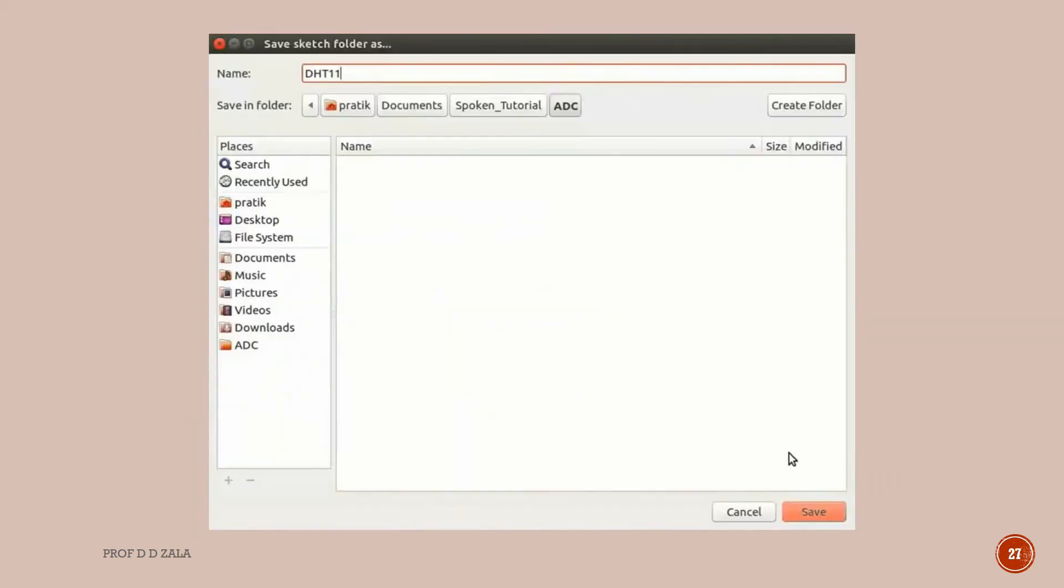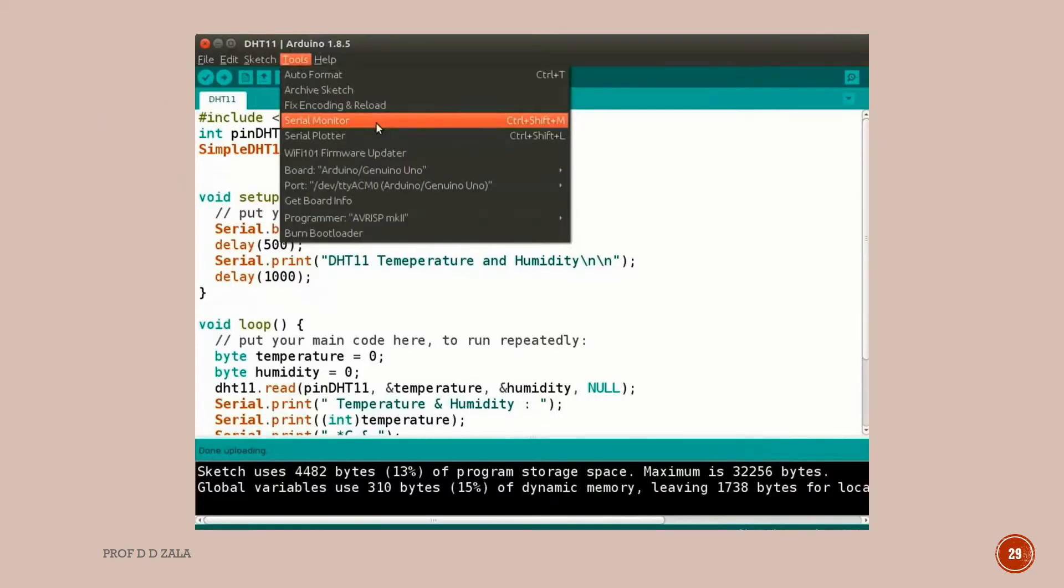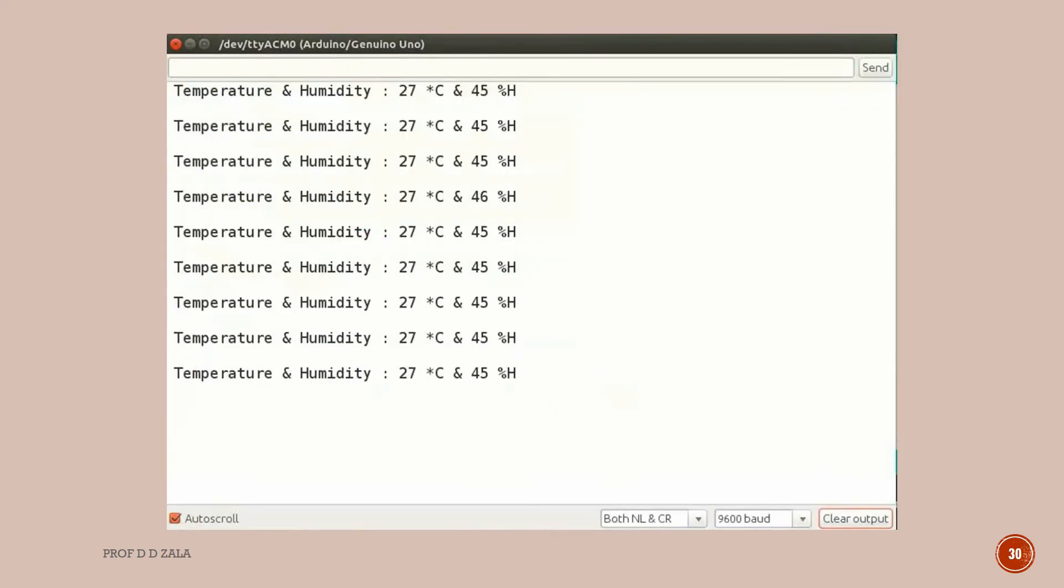Click on the compile button to verify your program. A pop-up window will appear to save the program. Save the program as DHT11. Now click on upload button to upload the current program on Arduino. We will see the output in the serial monitor screen. For this, click on Tools menu and select Serial Monitor. The serial monitor window will open. Temperature and humidity of the current place is displayed as expected.